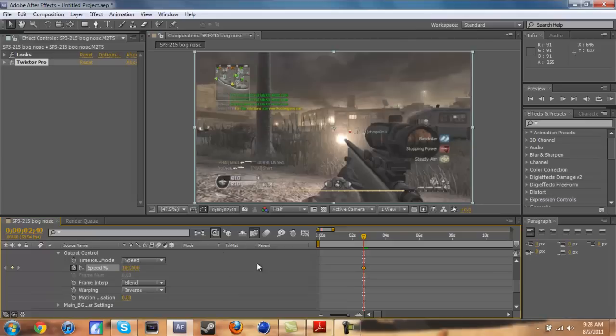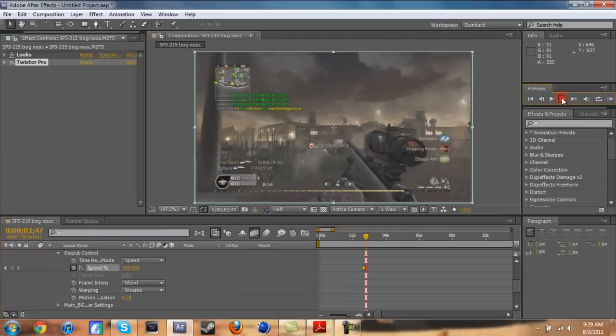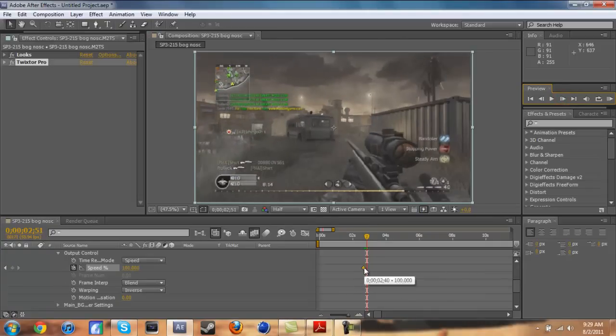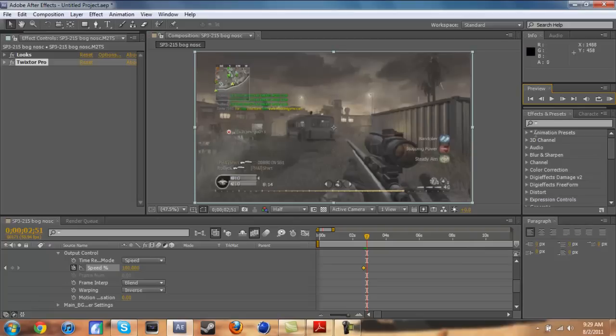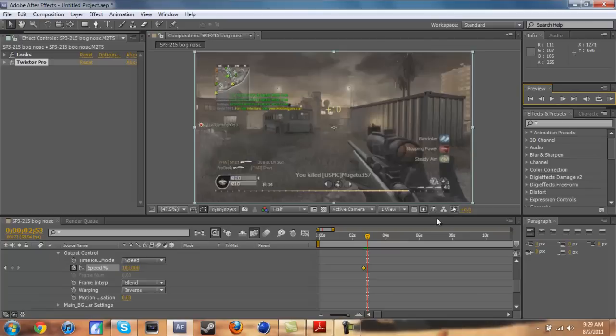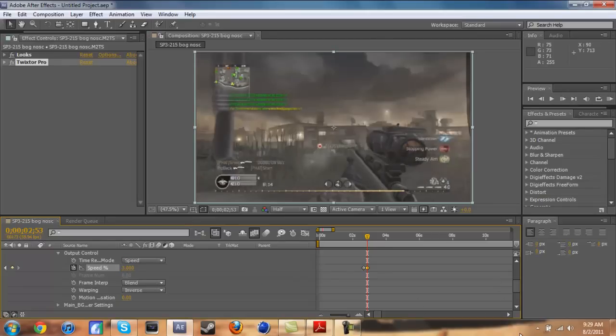Then go down here, go to effects, Twixtor Pro, output control. The only thing we're going to be screwing with right here is speed. Let's get to the part where we want to start our Twixtor. That normally wants to be right at the beginning of your shot. You can move frame by frame by doing this right here.